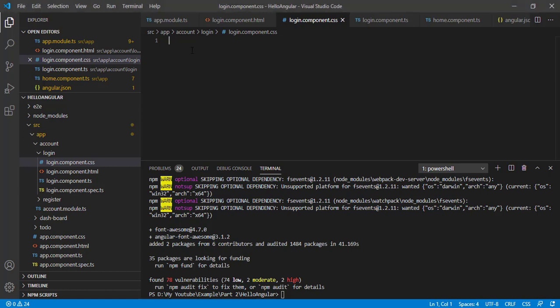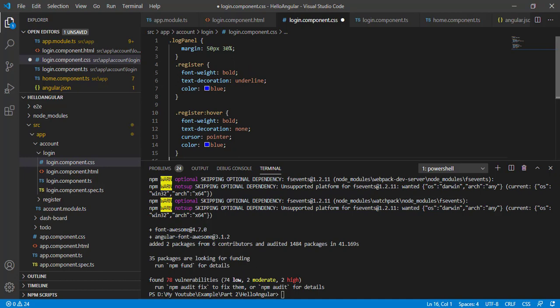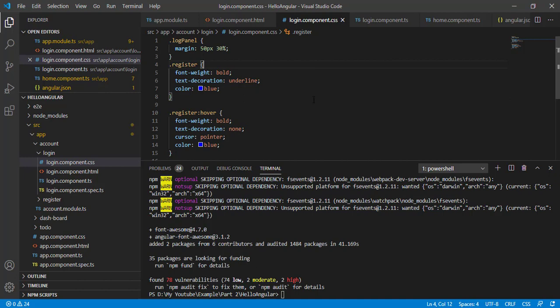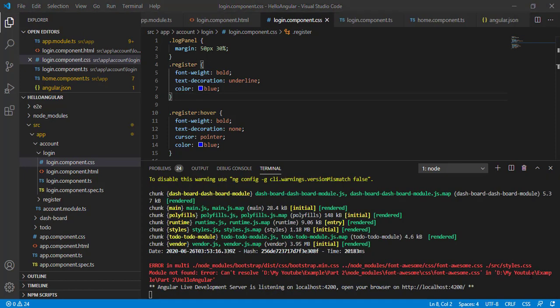Now let's open our login component CSS file and add some common CSS — you can also find this in the description block. Let's save this and run our application with ng serve. I'm getting some error — module not found.